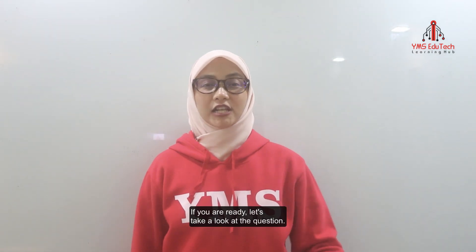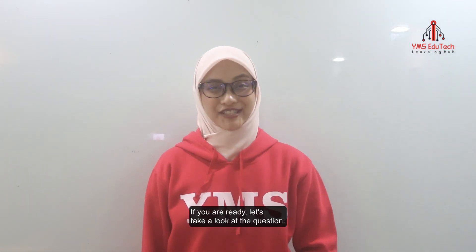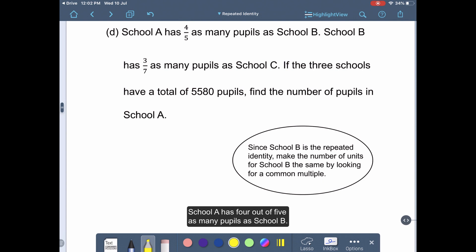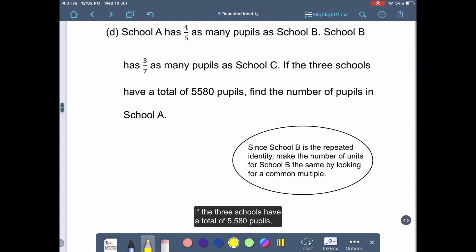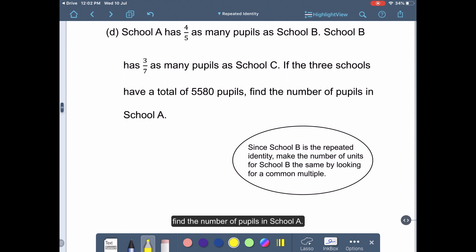If you are ready, let's take a look at the question. School A has 4 out of 5 as many pupils as School B. School B has 3 out of 7 as many pupils as School C. If the three schools have a total of 5,580 pupils, find the number of pupils in School A.